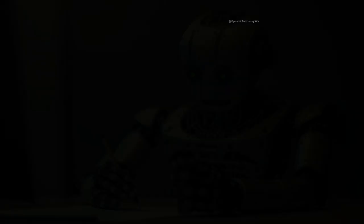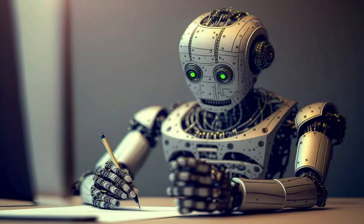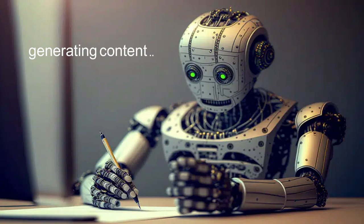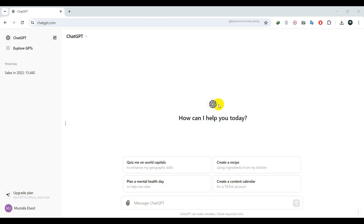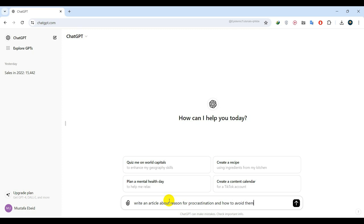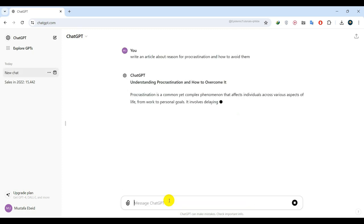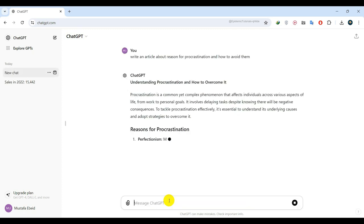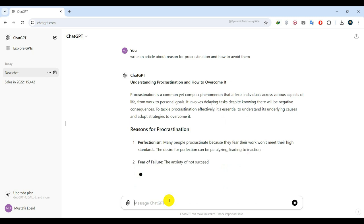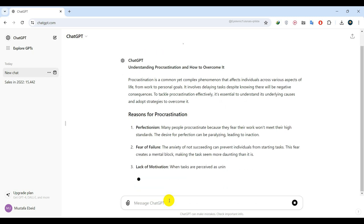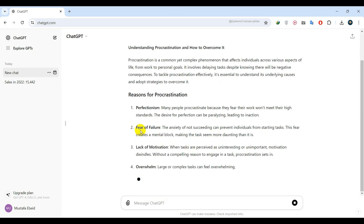One of my favorite uses for ChatGPT is generating content. I use it constantly. For instance, I can ask ChatGPT to craft an article on overcoming procrastination. And as you can see, it comes up with brilliant ideas. I can also ask ChatGPT.